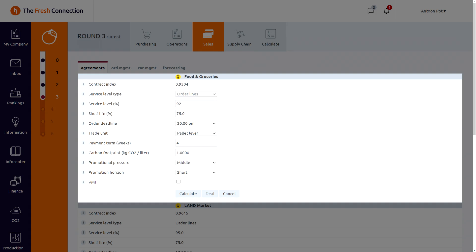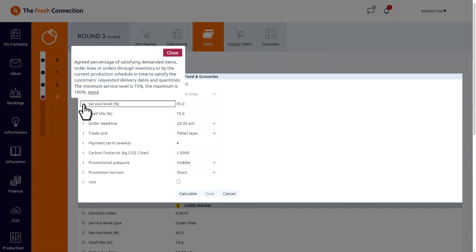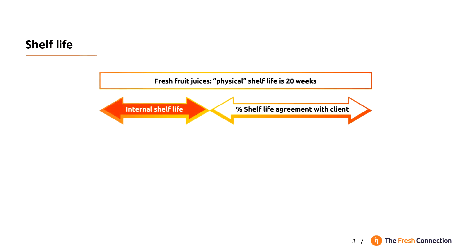If you don't remember what is meant by service level you can always click on the eye next to it to get an explanation. These eyes you can find everywhere on the screen. A special element in our assortment that we have is the shelf life on our product. Normally this is 20 weeks.